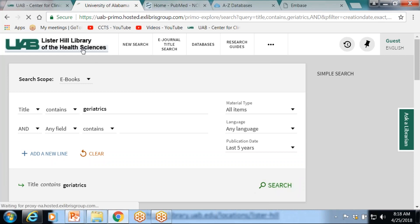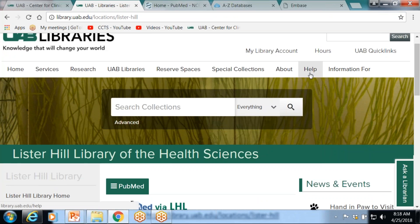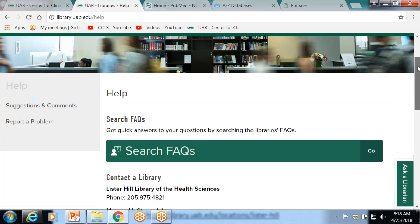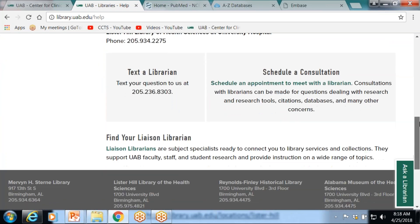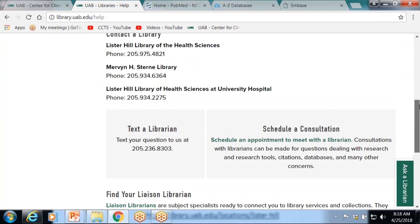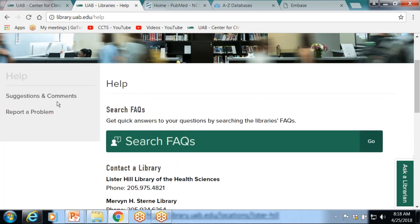If you want to communicate with us — here's where you'd go to contact us. You can text us, set up an appointment, give suggestions, report a problem — all kinds of things.